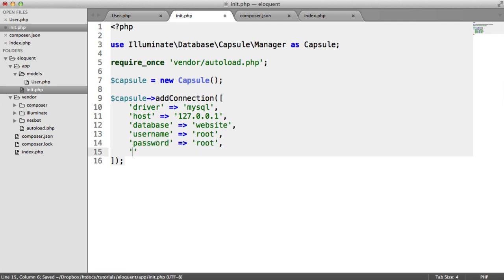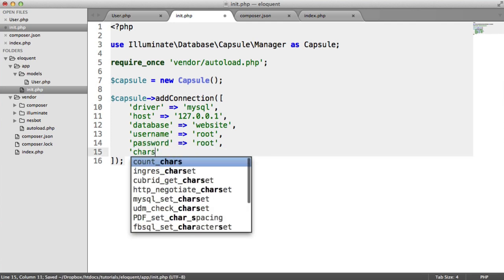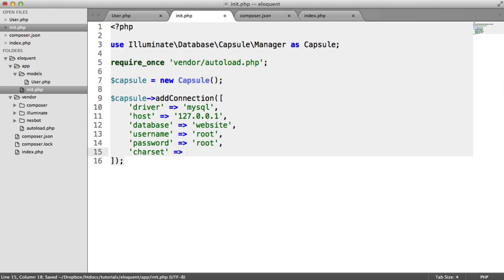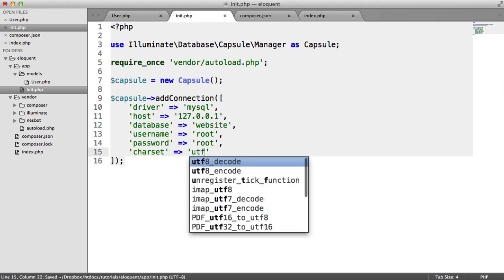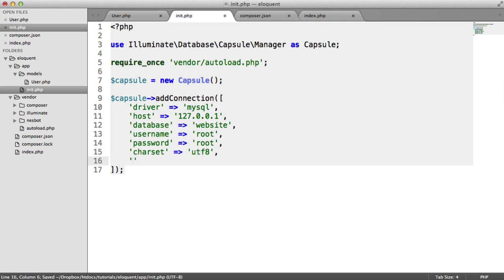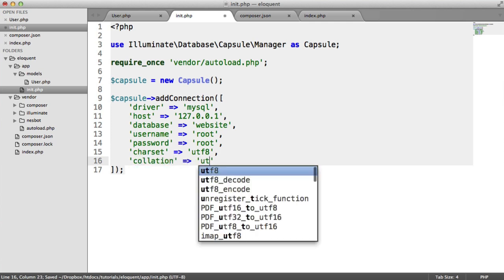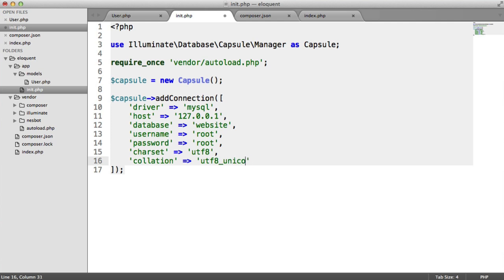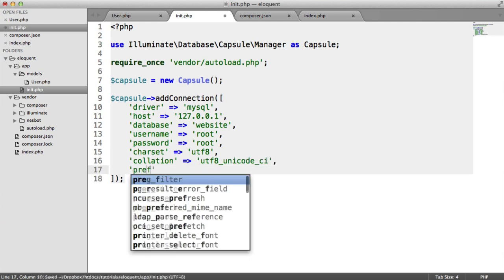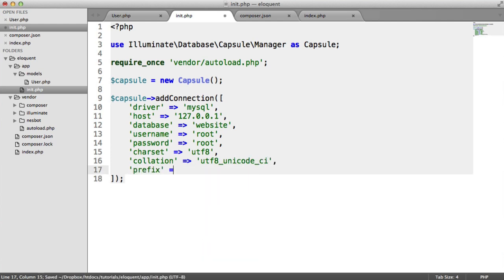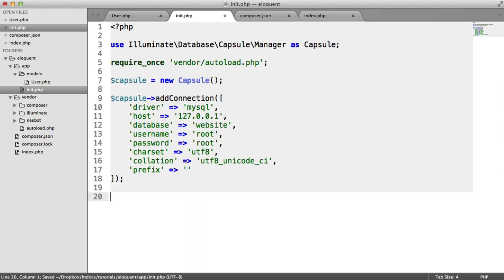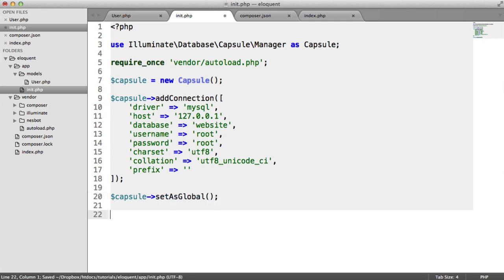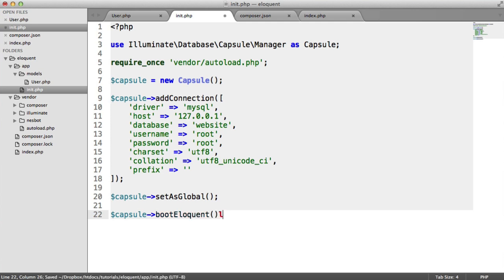We can also do things like define the character encoding. In this case, it would be UTF-8. We can define the collation, UTF-8 Unicode CI. And we can also give our database tables a prefix. I'm just going to leave this blank for now. So now what we want to do is we want to set this as global, so we can access static methods. We say capsule set as global. And then we want to boot Eloquent, which is obviously important. So boot Eloquent, just allowing Eloquent to be used.